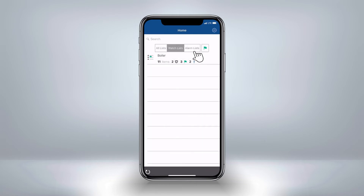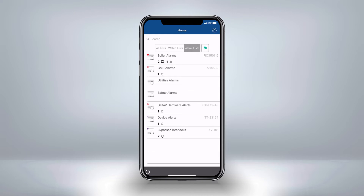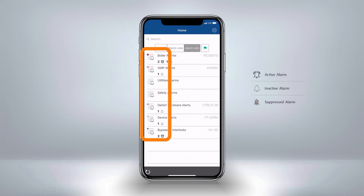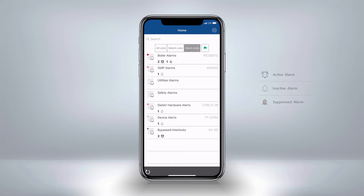You can also subscribe to alarm lists, which are a subset of alarms from your Delta V system. These alarm lists can be filtered by area, priority, category, or functional classification. At first glance, we can quickly see which alarm lists have active, inactive, or suppressed alarms. The colored icons tell you what is the highest priority within the alarm list.